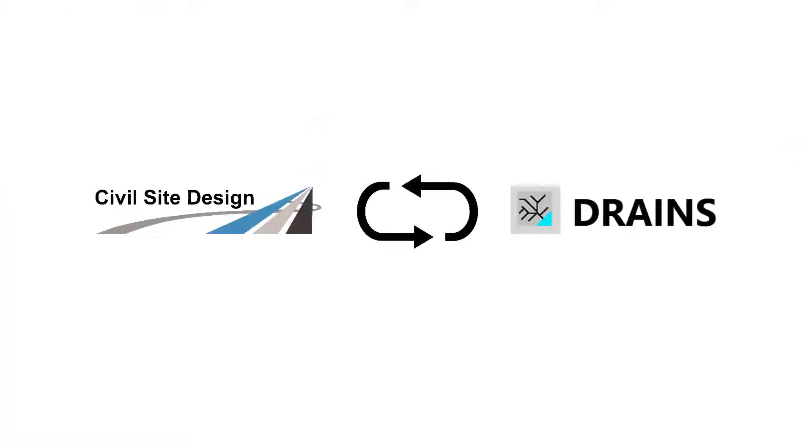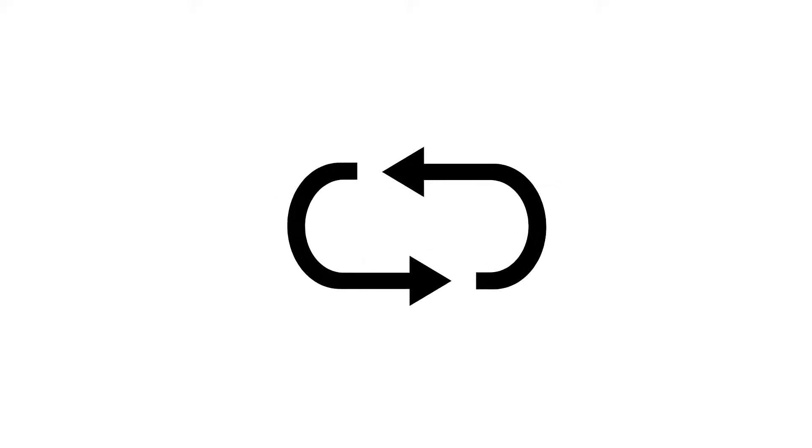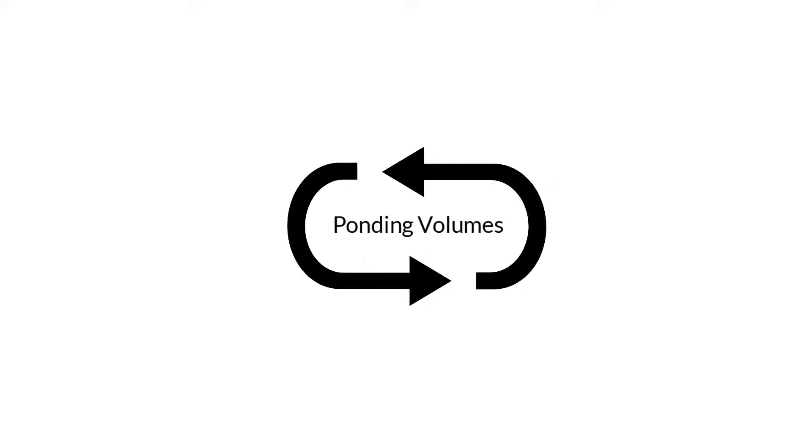Information that is used with drains but not in Civil Site Design will still be exchanged in the background. These include Blockage Factors, Ponding Depths, Ponding Volumes and Pit Loss Factors.